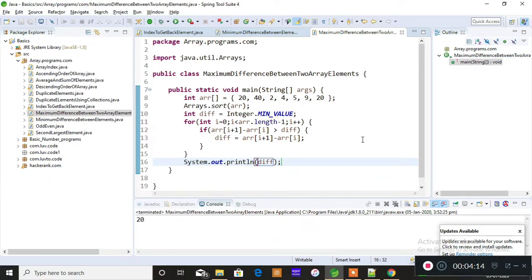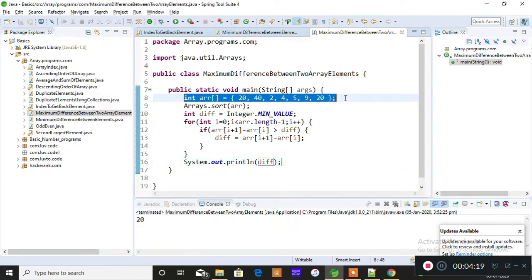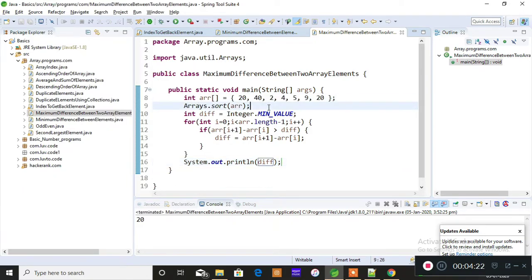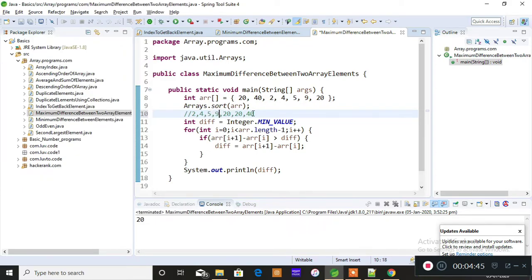Now let me explain the quick logic. The array after sorting will be: 2, 4, 5, 9, 20, 20, 40. We are finding the maximum difference between two continuous elements. So 4 minus 2 is 2, 5 minus 4 is 1, 9 minus 5 is 4, 20 minus 9 is 11, 20 minus 20 is 0, and 40 minus 20 is 20. So the maximum difference is 20.